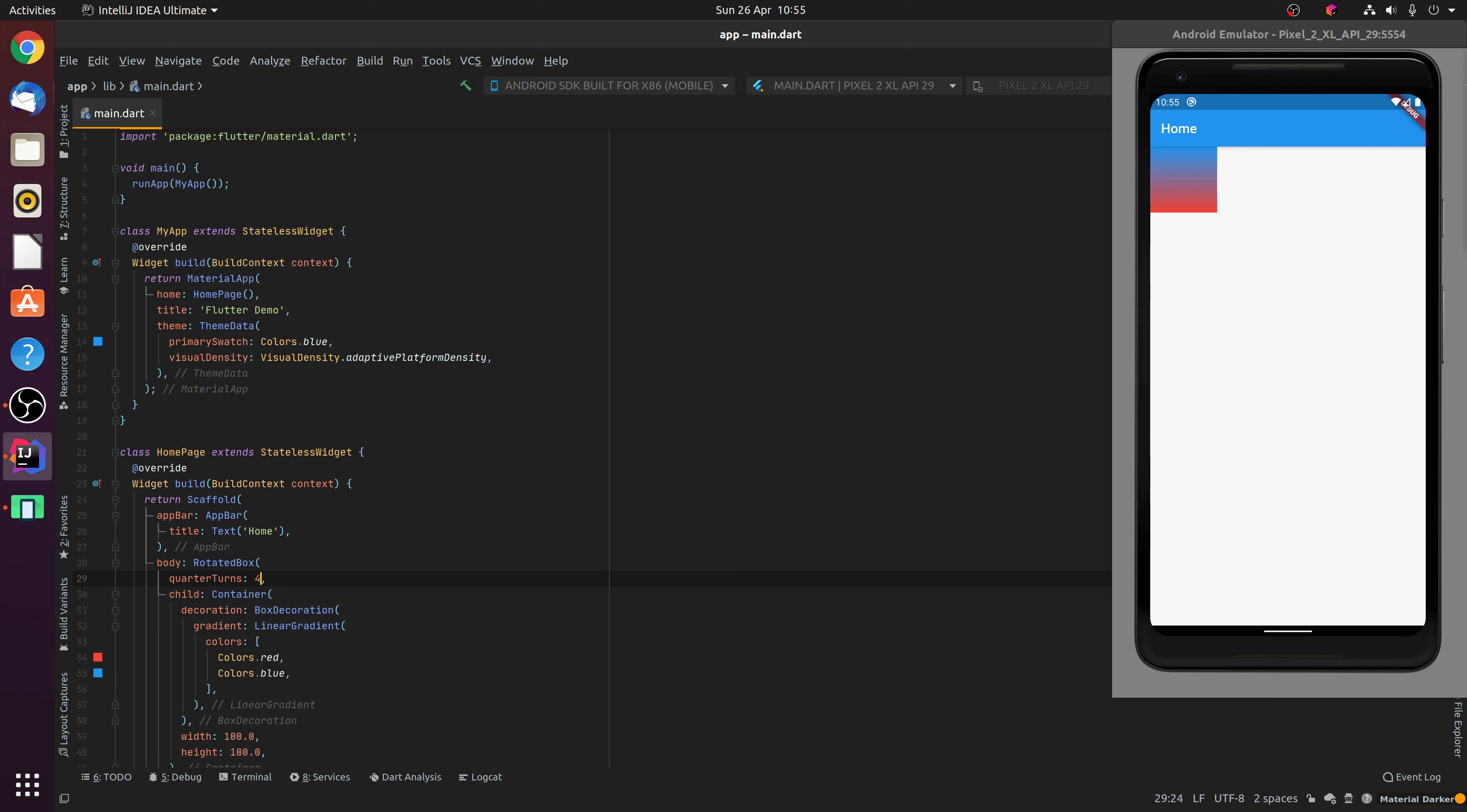You'll notice how specifying 4 would be the equivalent of turning the child 360 degrees, essentially making it the same as not turning the child at all.